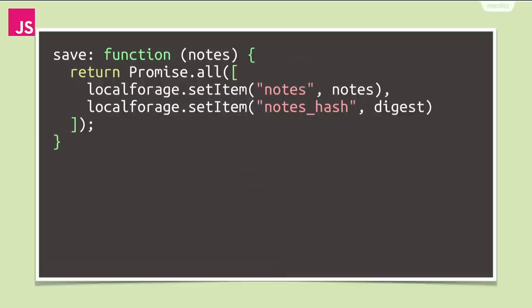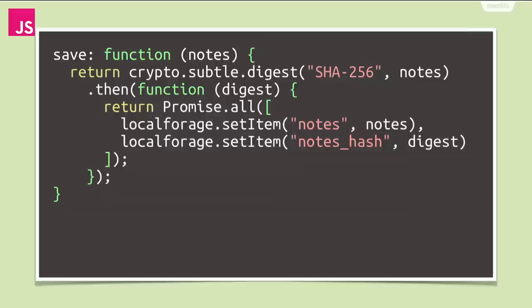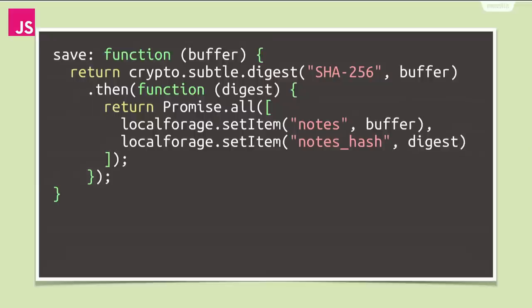Now, we, of course, need to compute the digest for the given notes argument and thus call crypto.subtle.digest with SHA-256 as the hash function and pass the notes. As the WebCrypto API operates on typed arrays only, we should probably change our save function signature to make it clear that it takes array buffers now instead of any JavaScript value.